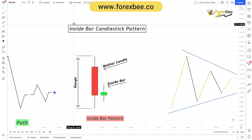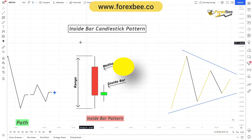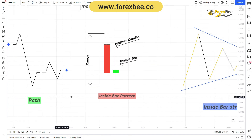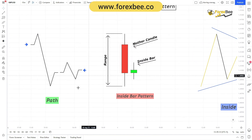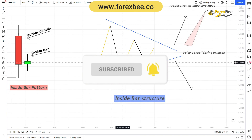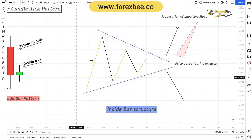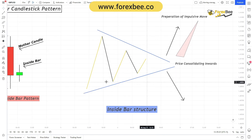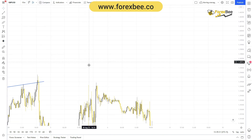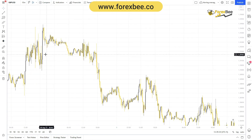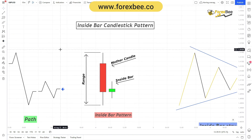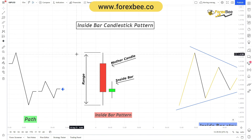Welcome back to another video. Today we're going to talk about the inside bar candlestick pattern. We'll see how this pattern is formed and what it looks like as it's forming. After that, we'll go through the inside bar structure so you can understand its significance. Finally, we'll go through an example on the charts to understand how you can use this pattern to predict trend reversal.